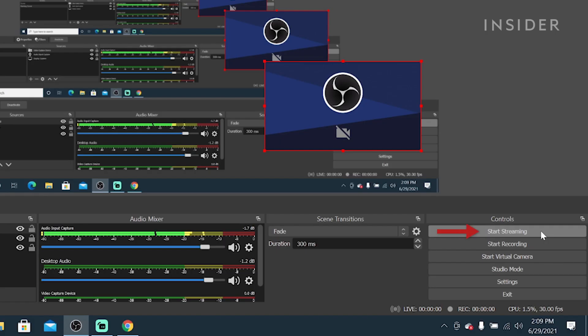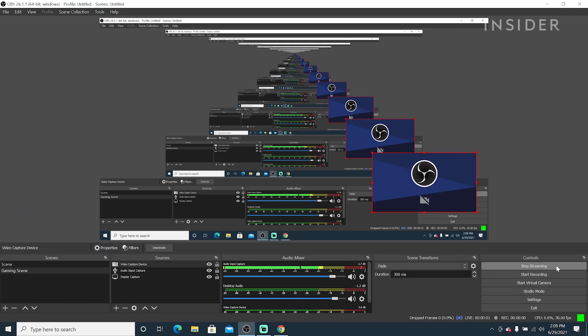You can now click Start Stream on the bottom right inside OBS and you will automatically go live on Twitch.